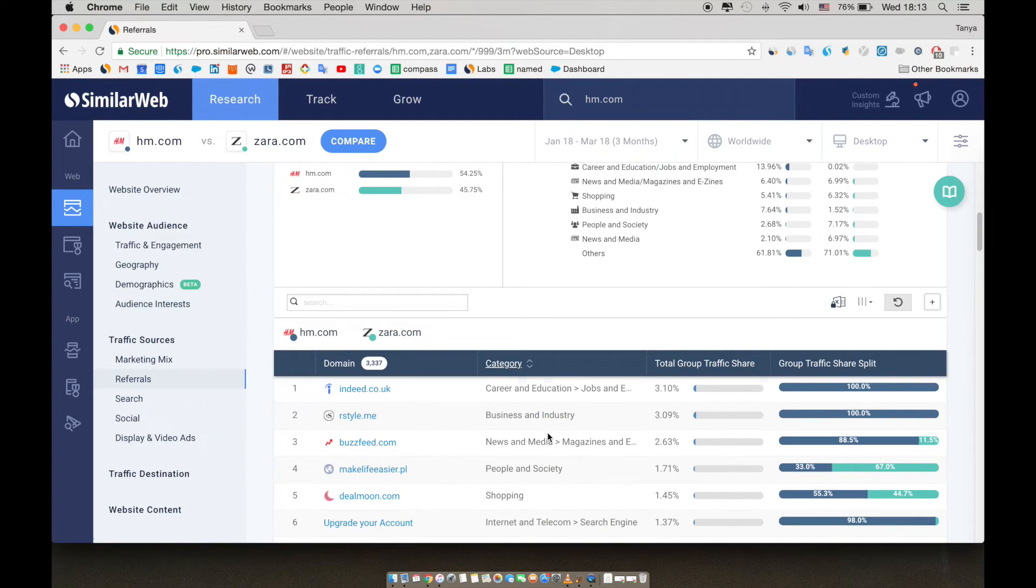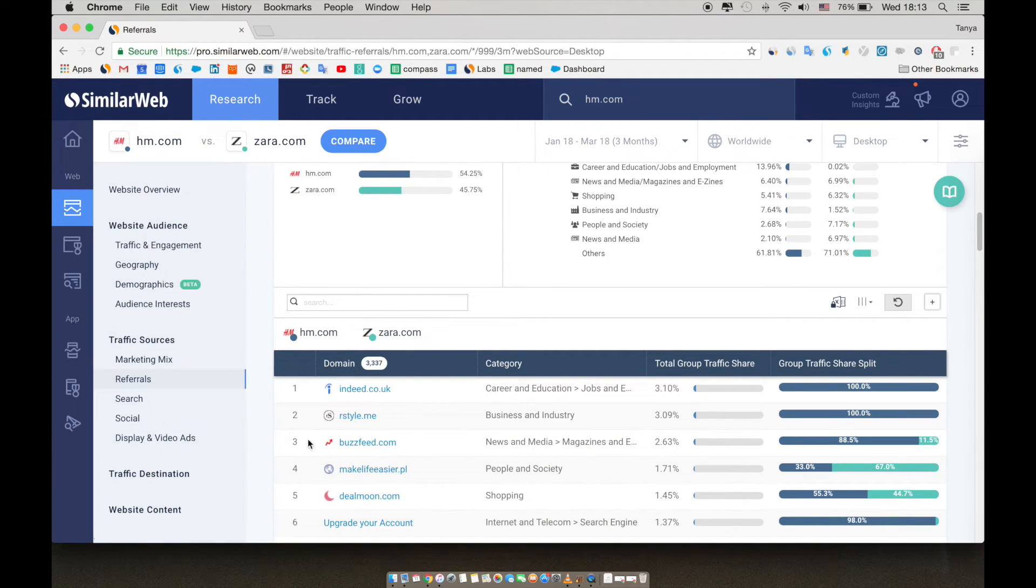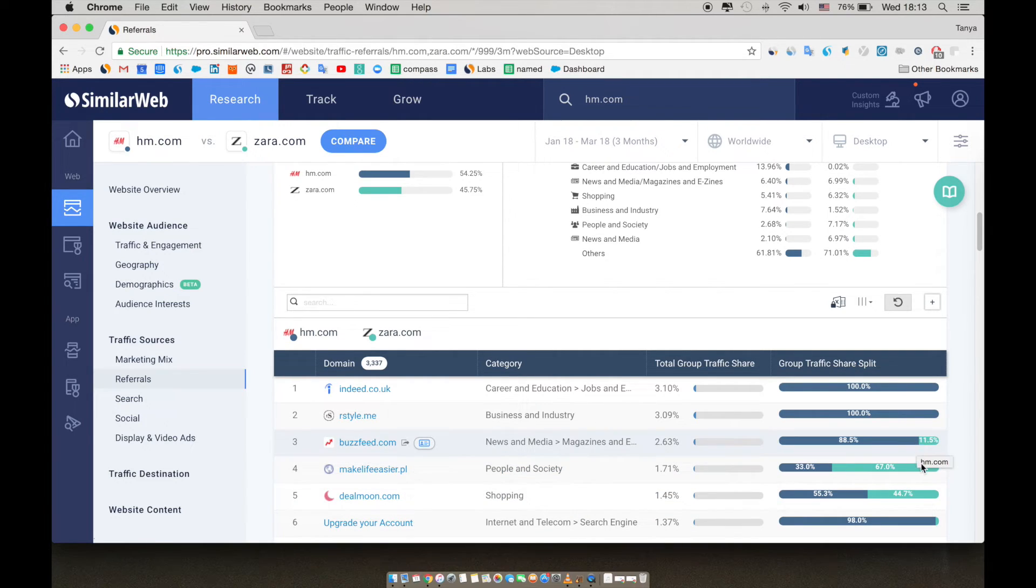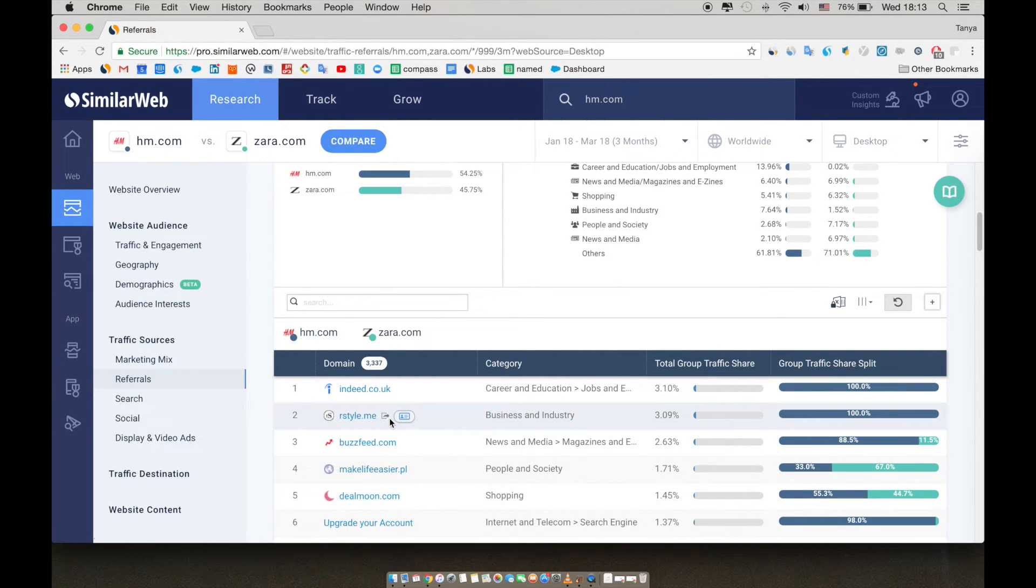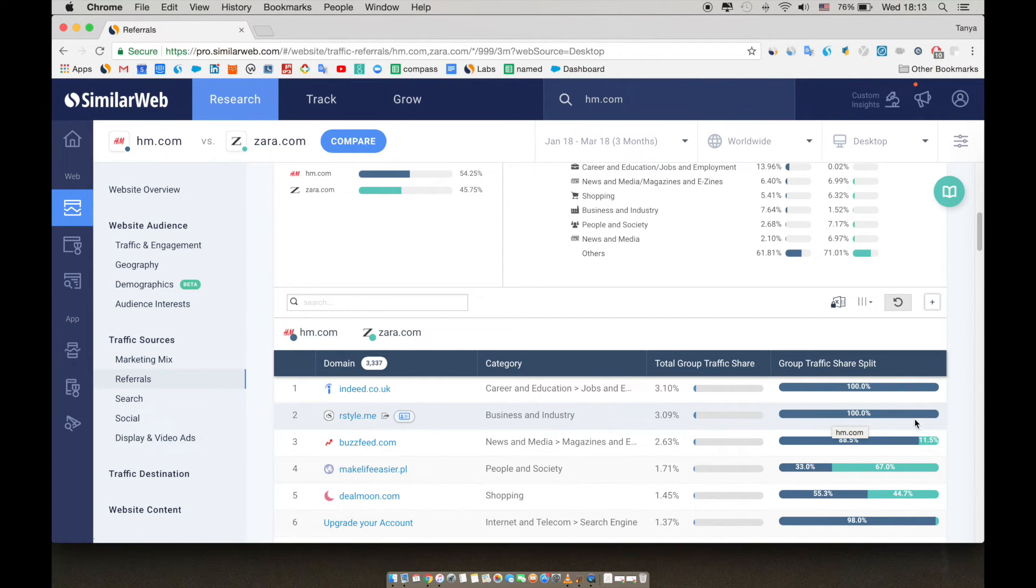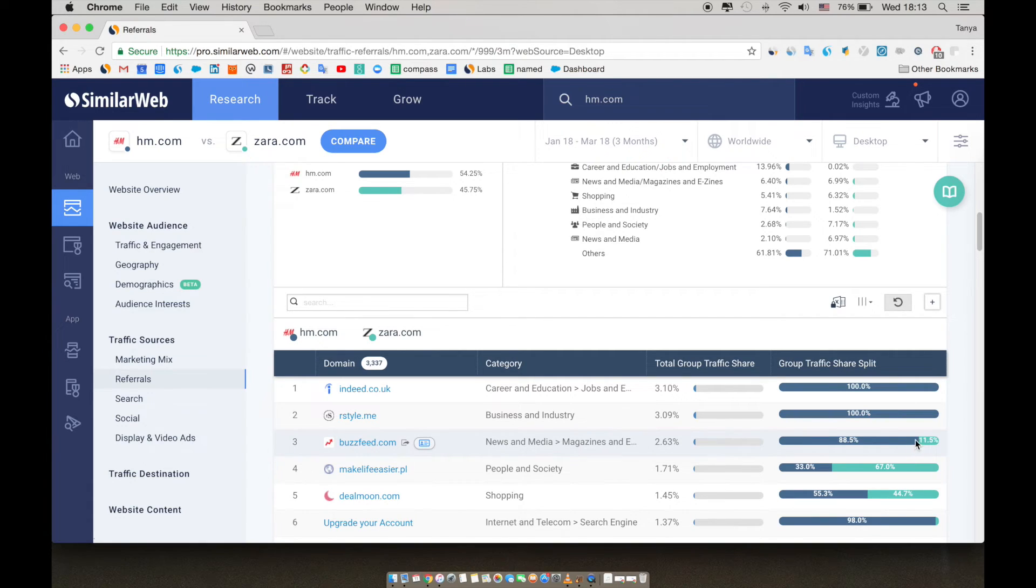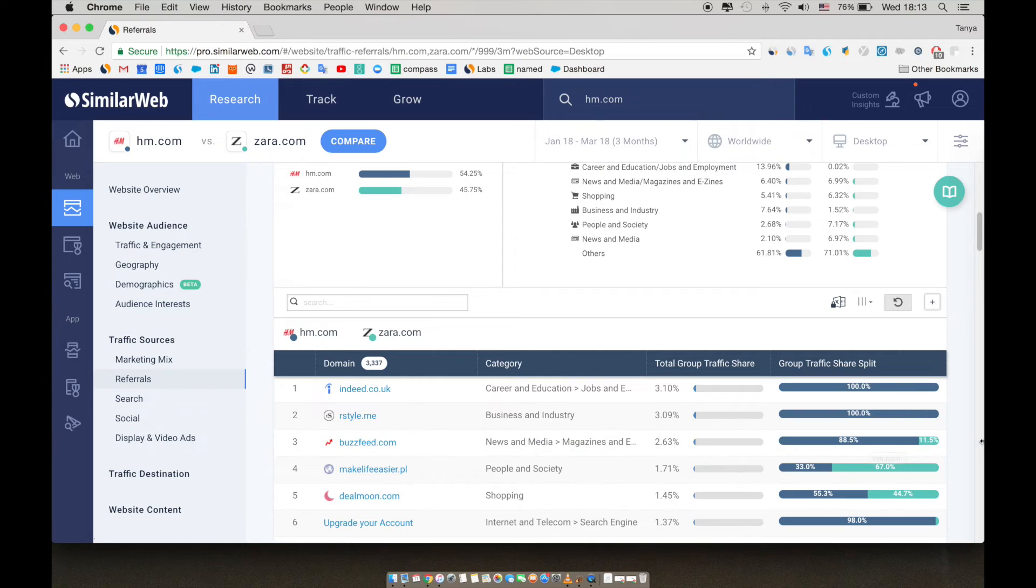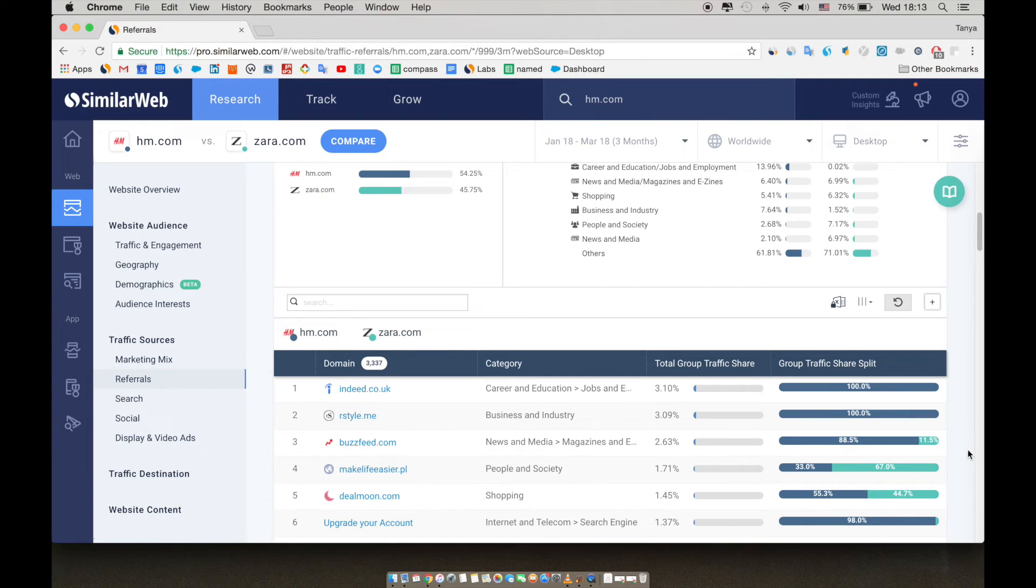Here we can see the competition. They both receive referral traffic from the same sites, Buzzfeed, makelifeeasier.pl, and dealmoon.com. rstyle.me, a platform for influencers, gives 100% of their traffic to H&M, whereas Buzzfeed gives traffic to both sites, though 88.5% of that traffic goes to H&M. This could be interesting for Zara to look at and see what kind of affiliate deals and influencers they can work with.